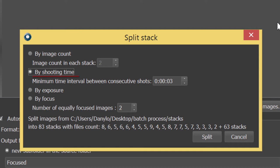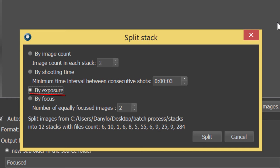The third option is splitting by exposure. This one will be indispensable if you've been using exposure bracketing when shooting, or when using Helicon remote software for combined focus and exposure bracketing.